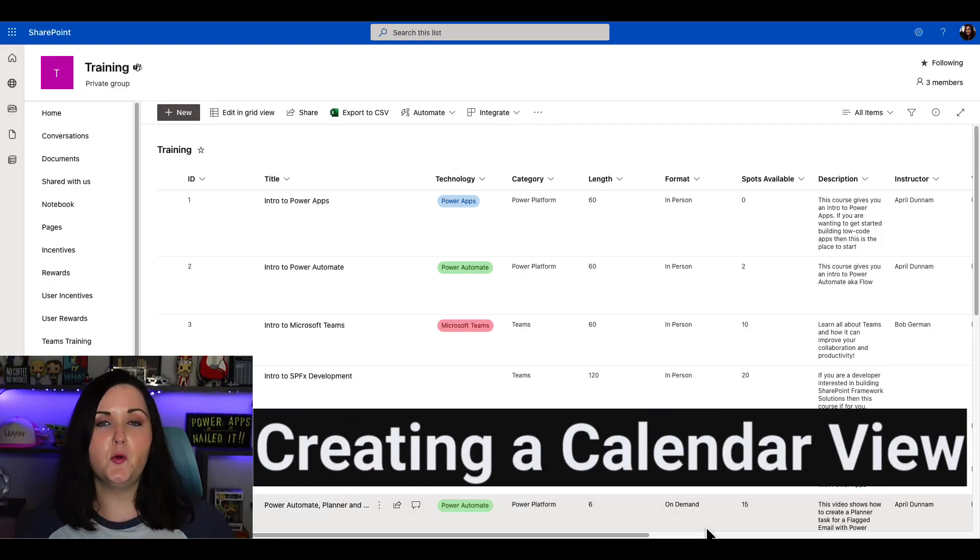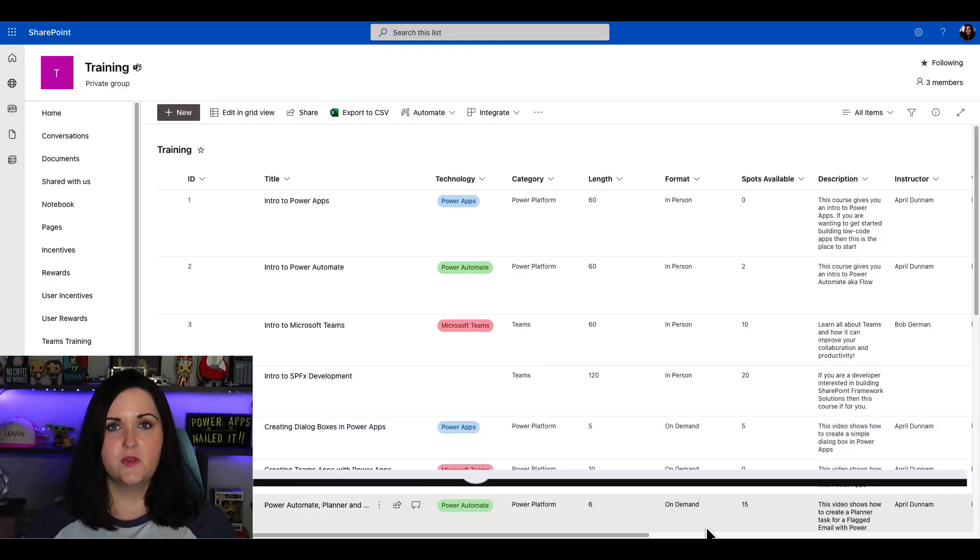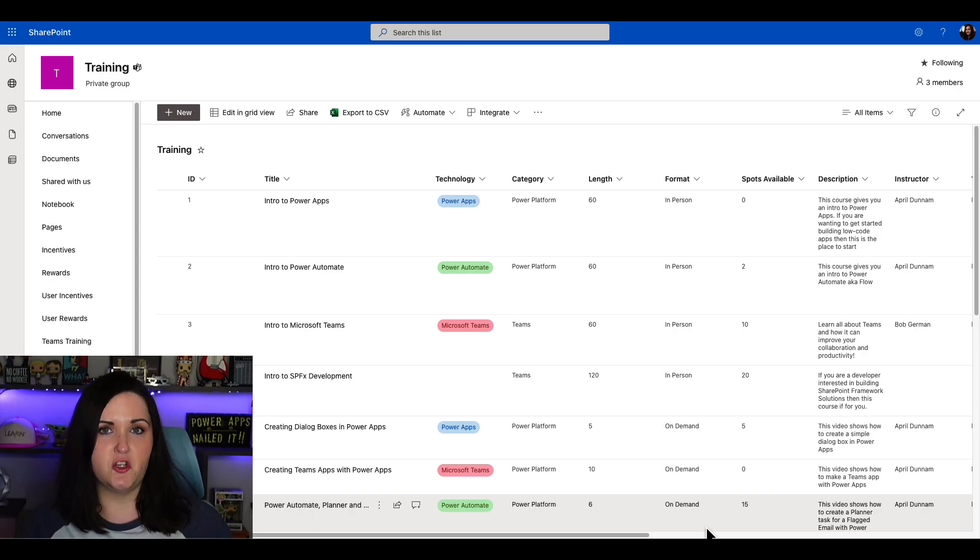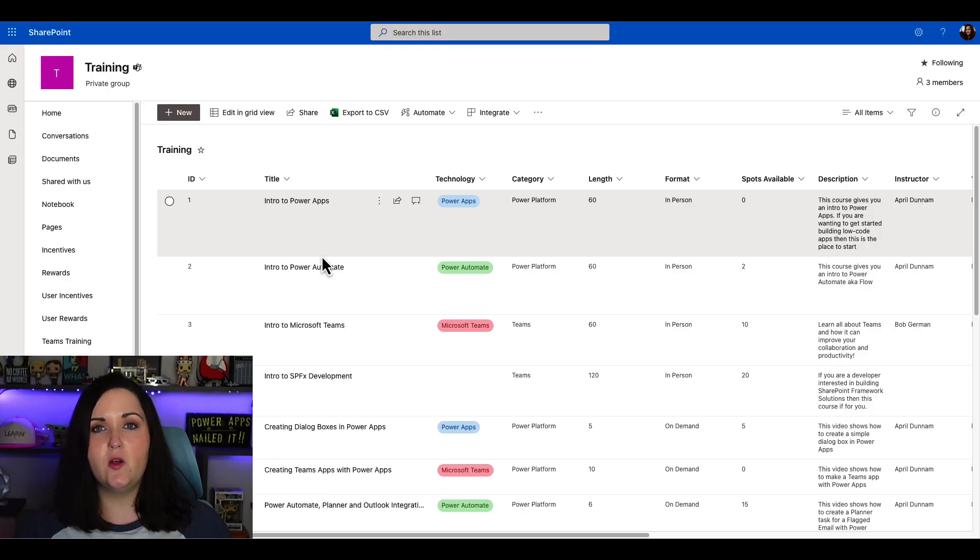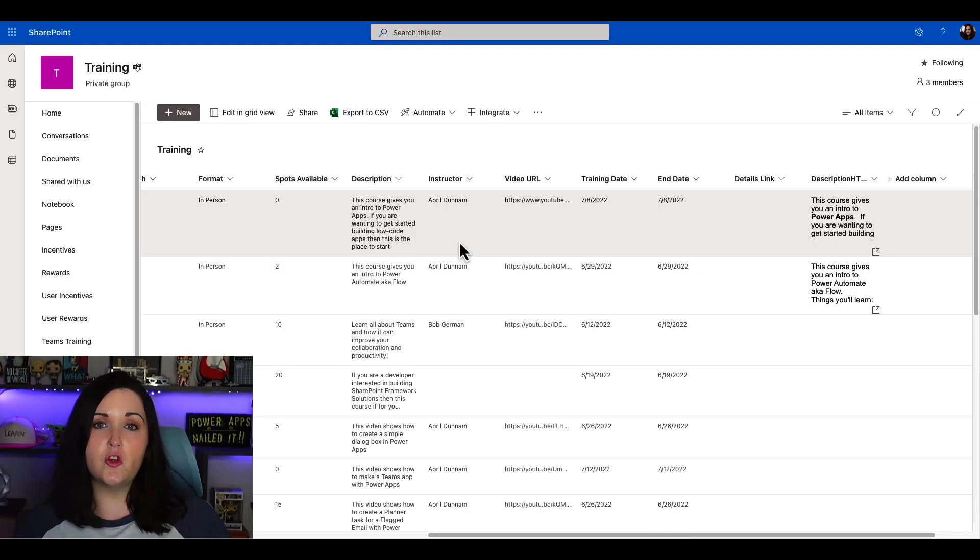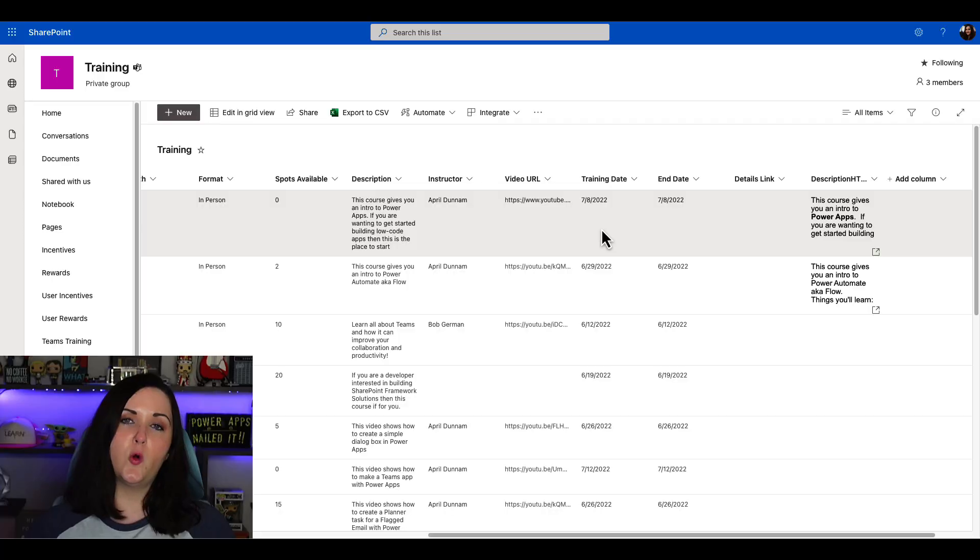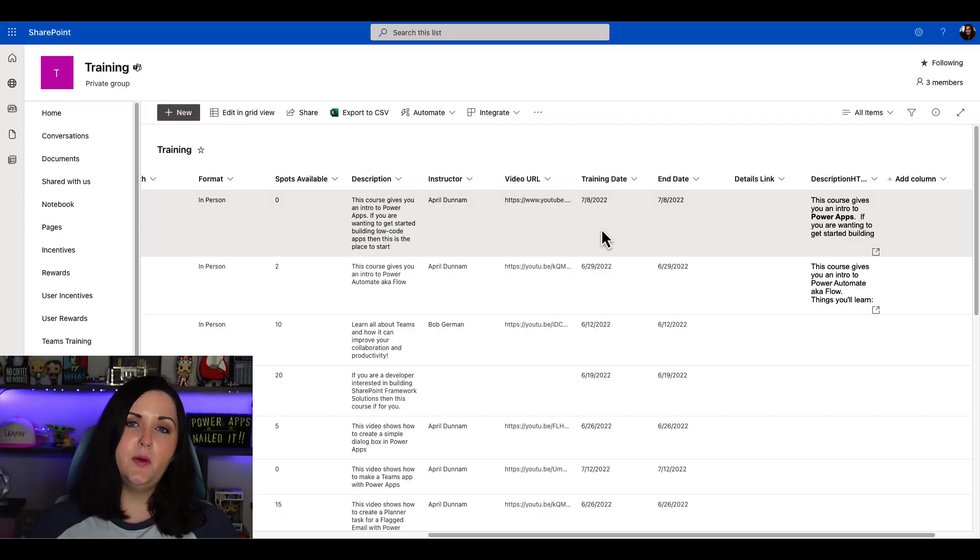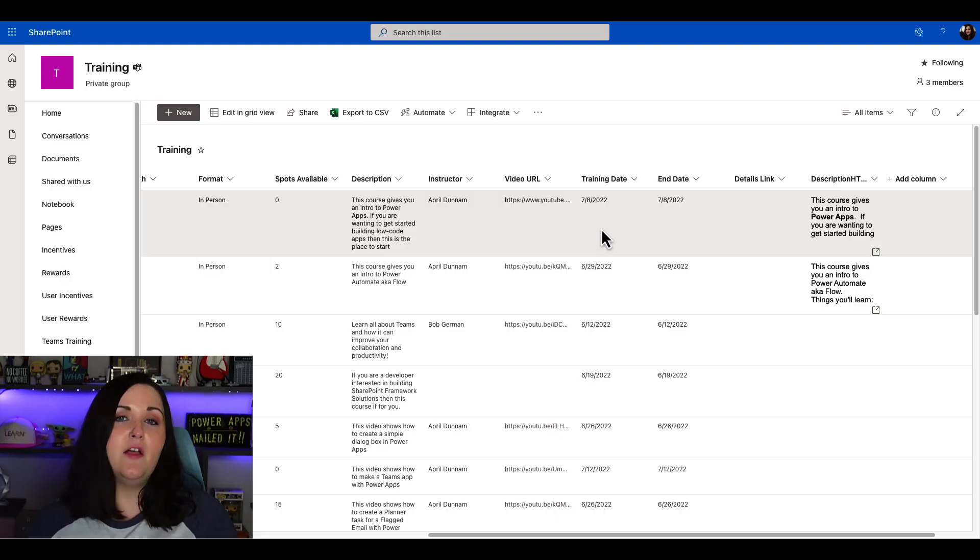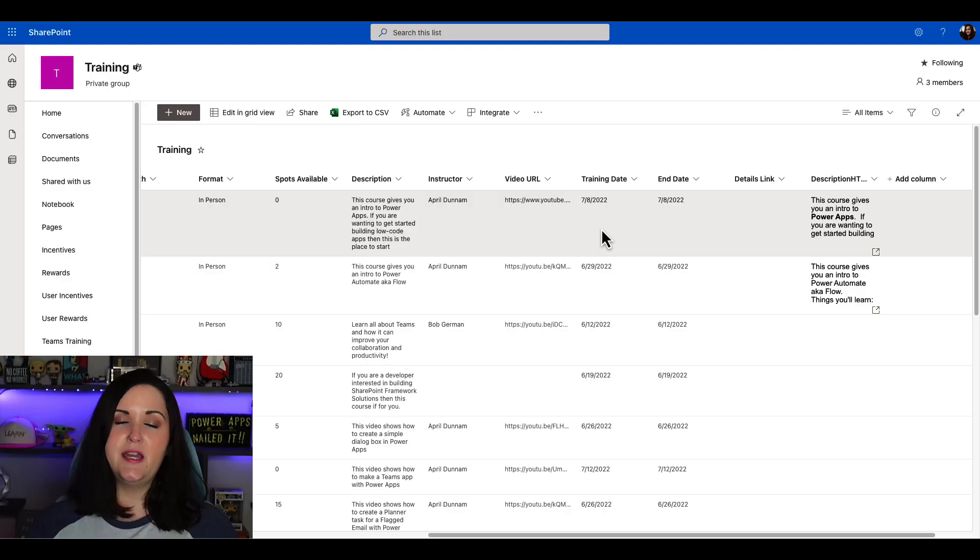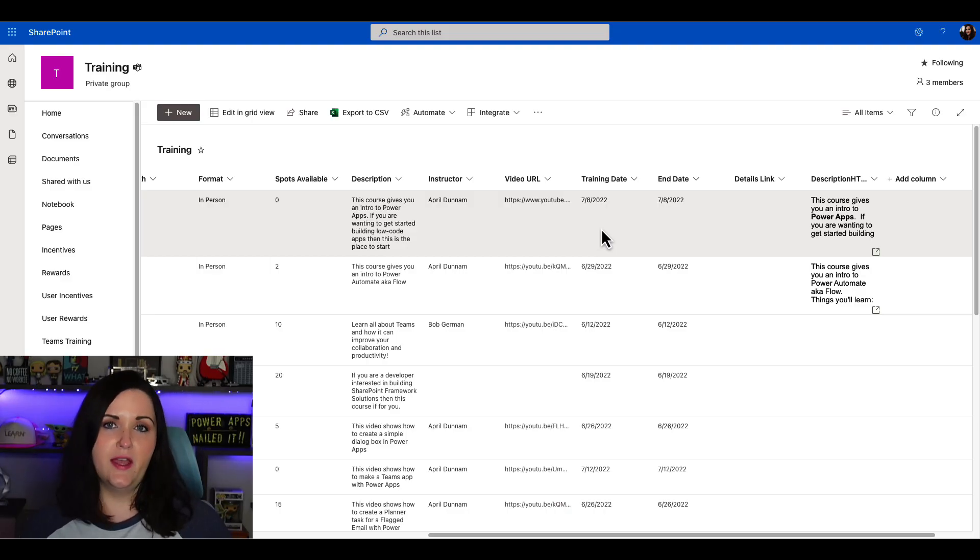This same SharePoint list formatting capability can now be used in our calendar type views of our Microsoft list. Now let's walk through how we would create a calendar view. Say we have a list that we're using to track training information with the name of a training course, what technology it aligns to, the instructor, and of course, date fields for when the training starts and ends. Rather than viewing this in list format, it would be nice to have a calendar view so we can see which training sessions we have available.